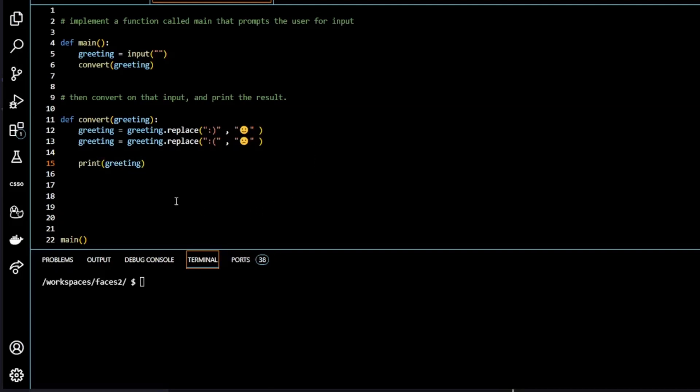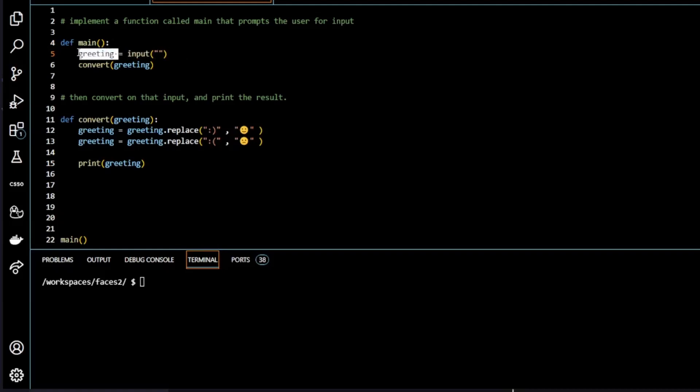Okay, before I send it to CS50 for checking, I just want to run over it one more time. We've got our main function that prompts the user for a greeting. So when the user inputs the greeting, it's going to see a blank prompt here. Inputs the greeting into our variable greeting. We're then within our main function calling our other function convert. And we're giving them the parameter greeting. So they can use that in the function.